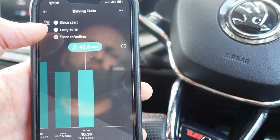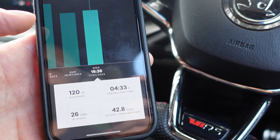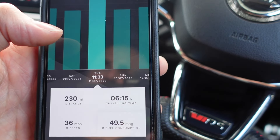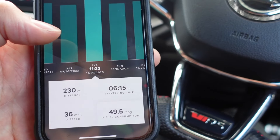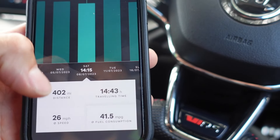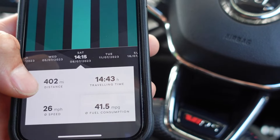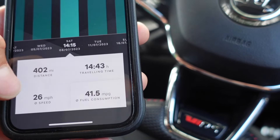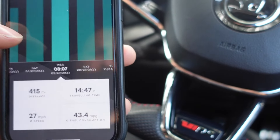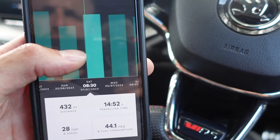The section I particularly like is the sensory fueling section, which tells you how many miles you're getting each time you fill the car up. For example, I got 402 miles to one tank of fuel, along with travelling time, average speed, and fuel consumption. So you can see exactly where you're at with your fuel economy.